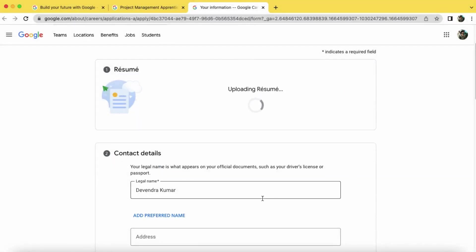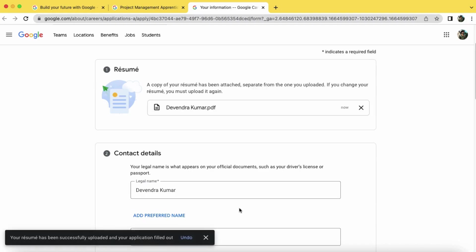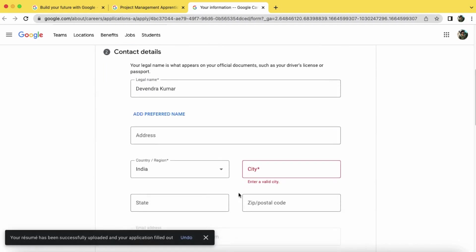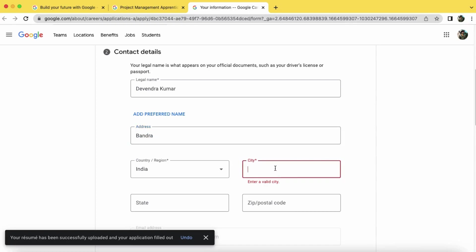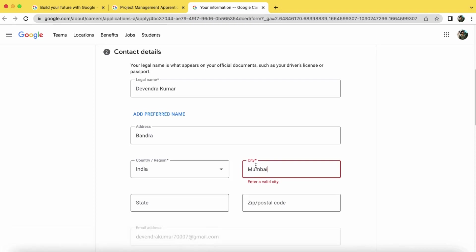Once you've uploaded the resume successfully, we can add the contact details. So add your address here, enter your city name, enter your state name, enter the postal code.